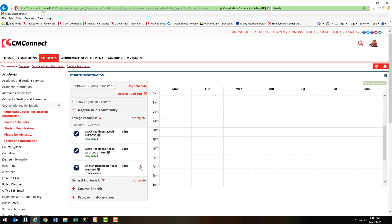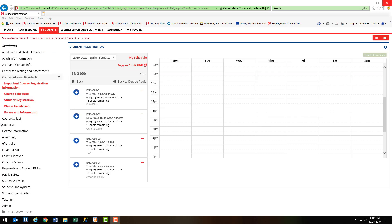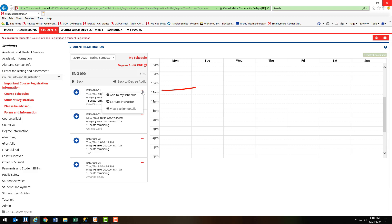If you expand this, it shows you the specific course that you're required to take, and you can actually click Find a Section if there are some available. Now that we've searched the required class, the different sections will appear here. To view course details, click on the three dots to the right.